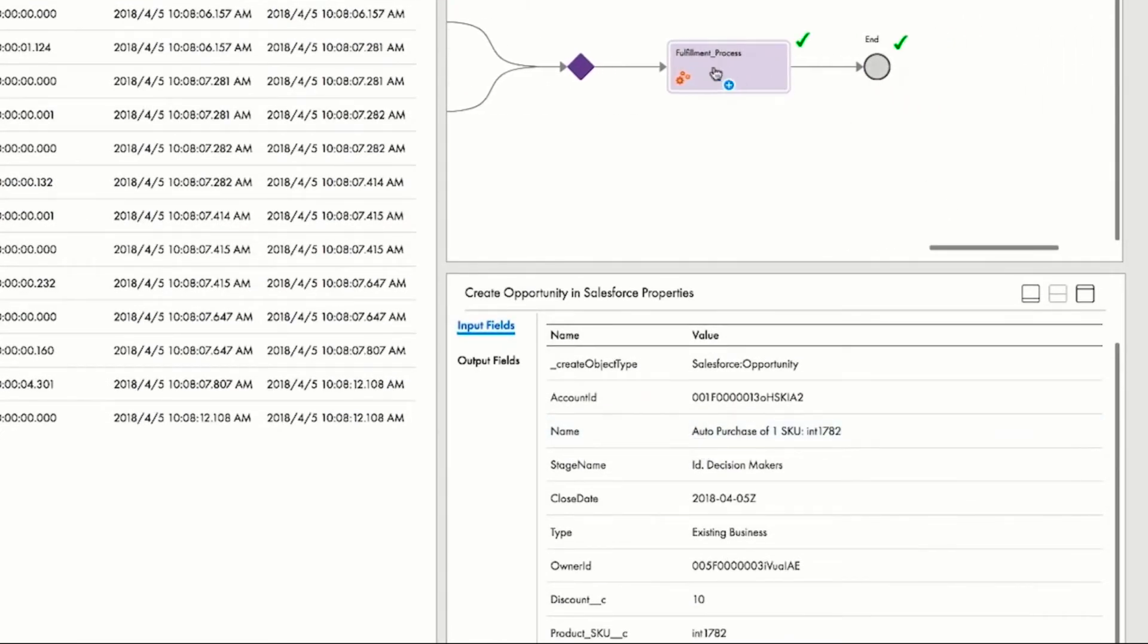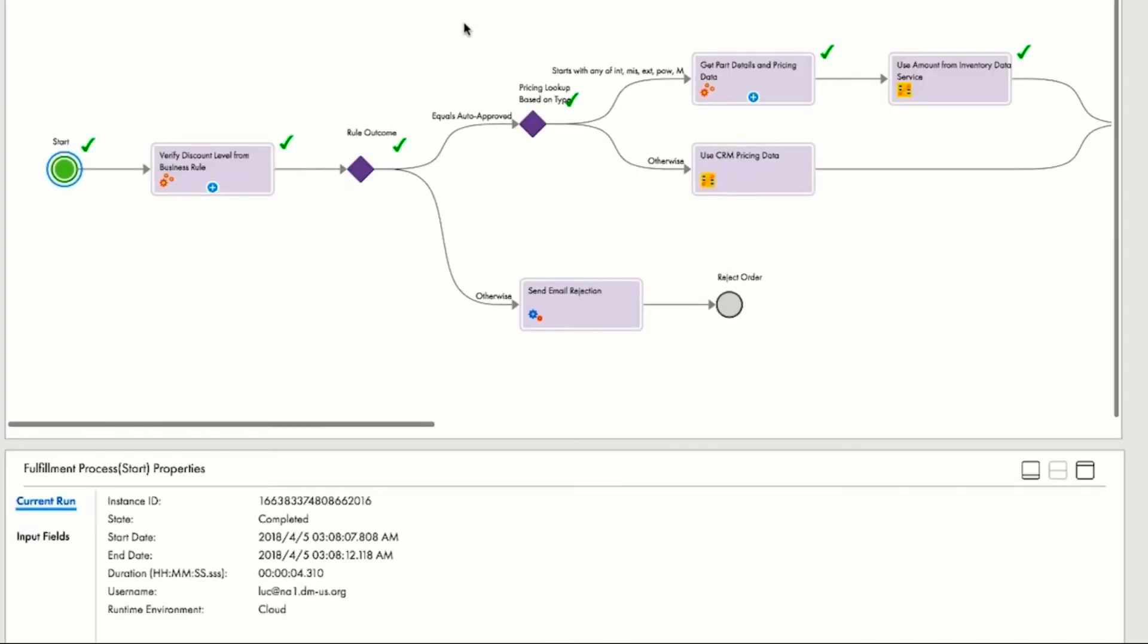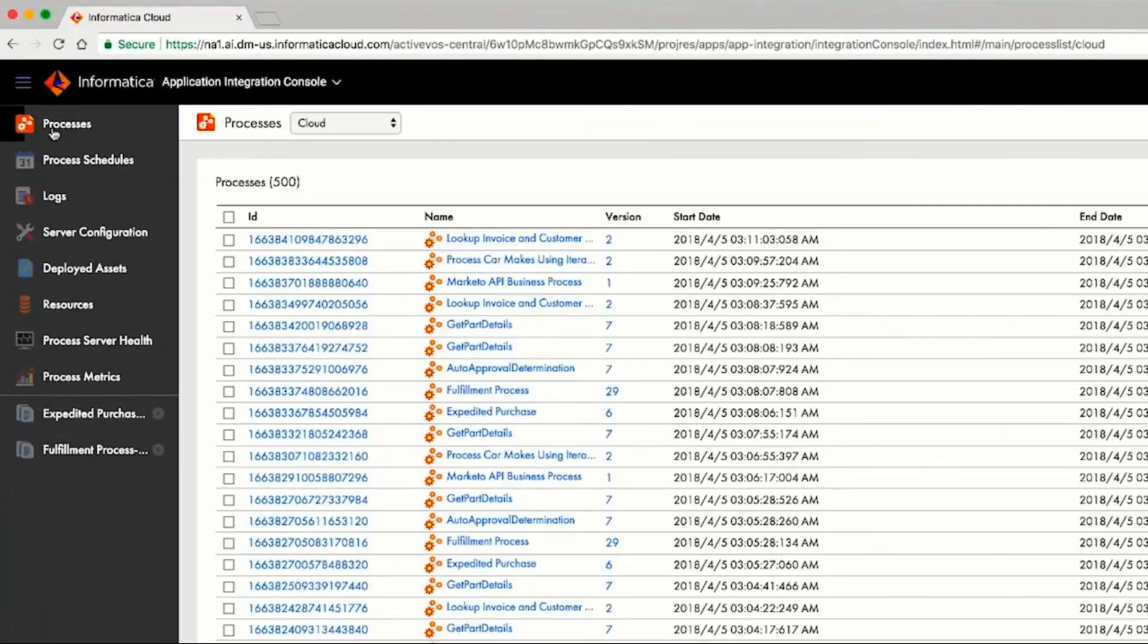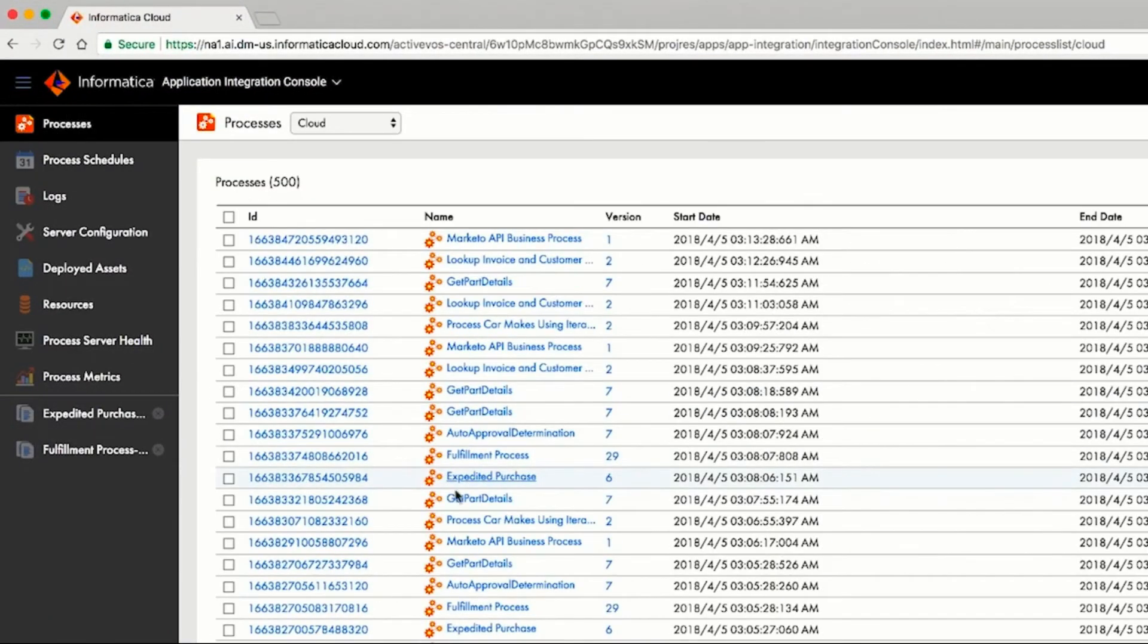Through the console, Amit drills into the fulfillment process and sees the implementation of that service. Before we drill into the details, let's go back to the starting process list to see what really happened.